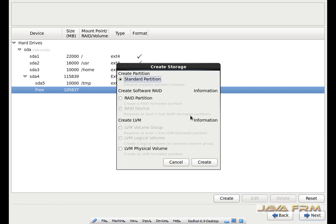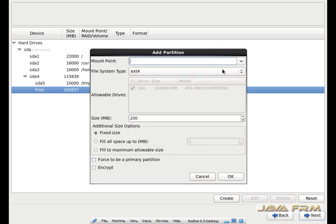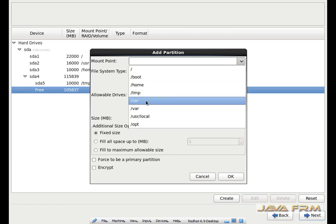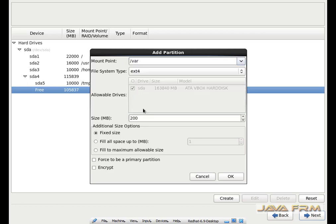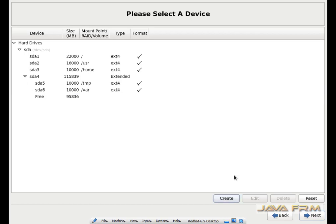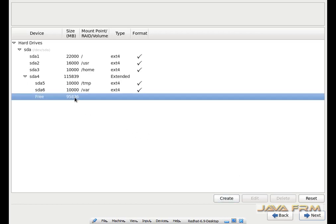Again I am creating another partition — slash var. I am allocating 10 GB to slash var. The variable data such as log files etc. will be saved in slash var.